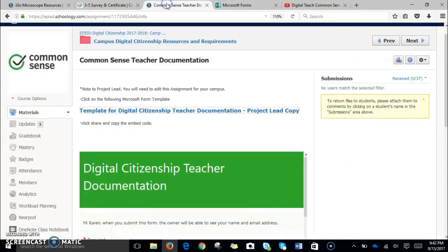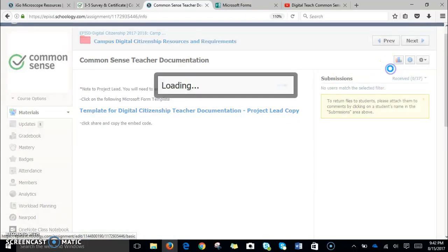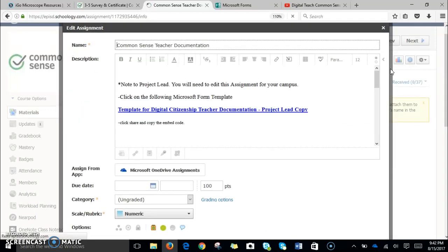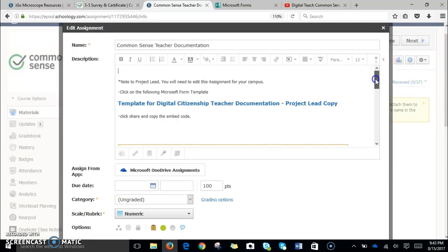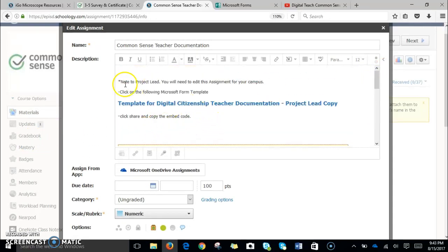I'm going to go back to my common sense page right now. What you'll need to do — we're going to hit this drop-down on the gear and click edit.